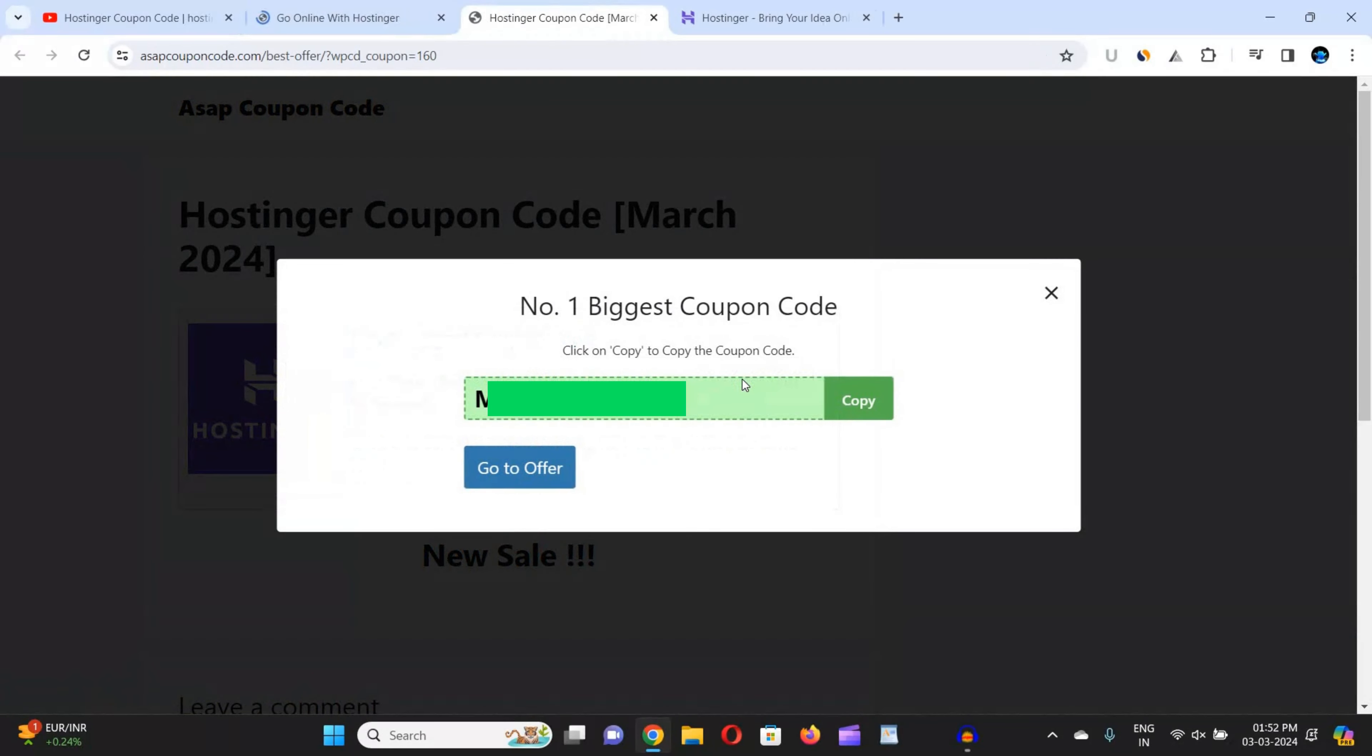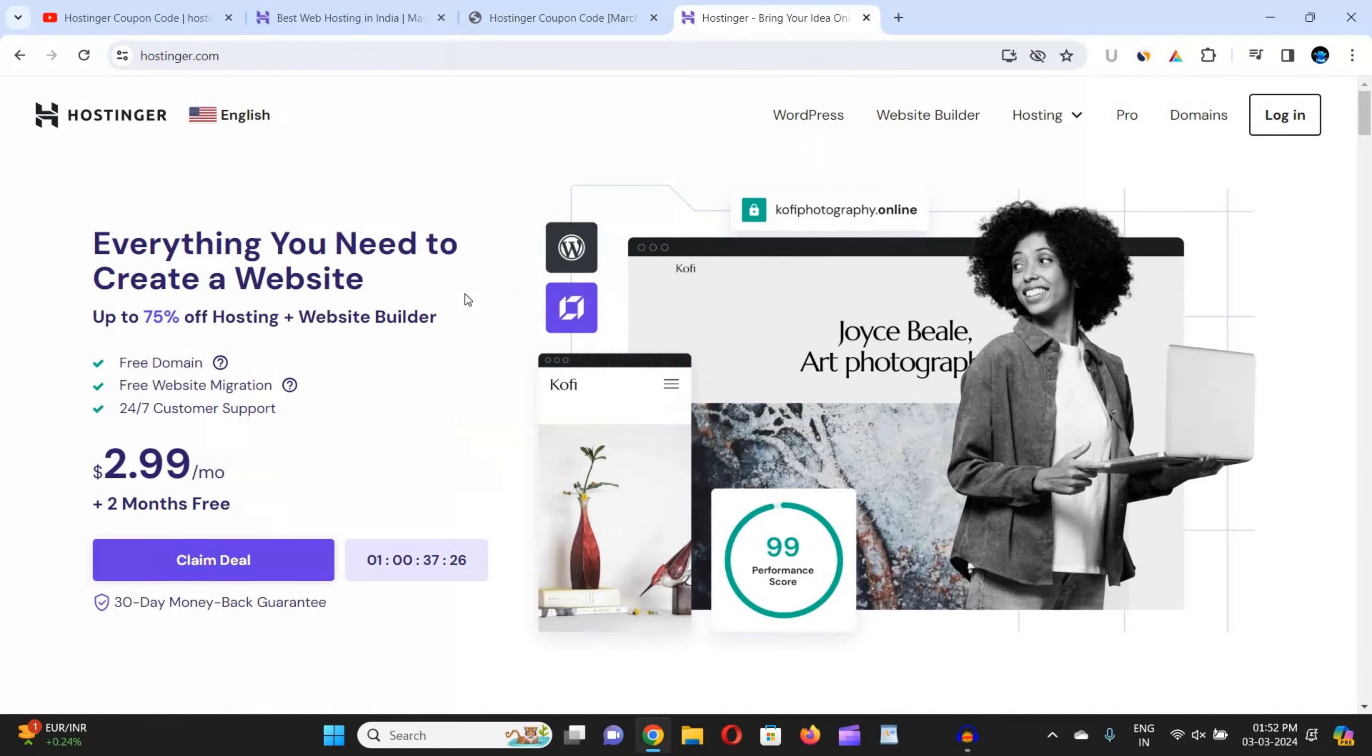I'm not showing you the coupon code on the screen because the coupon code may be changed whenever you're watching this video. So to get the real-time coupon code, you have to go to the description box link and then copy the coupon code from there. Now come back to Hostinger.